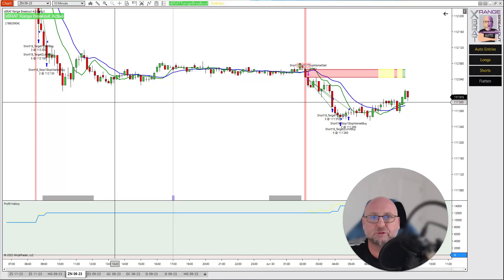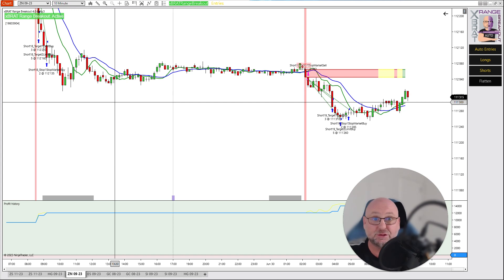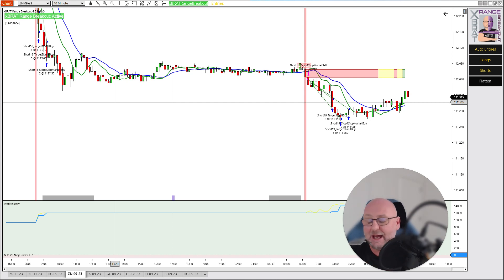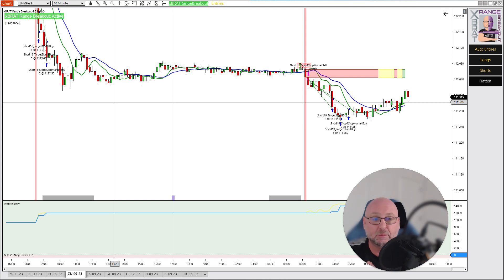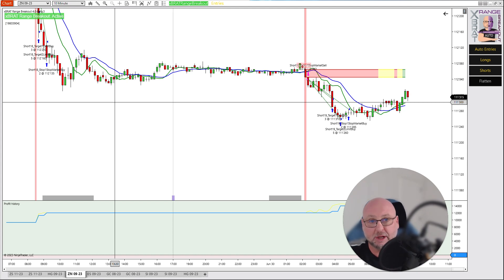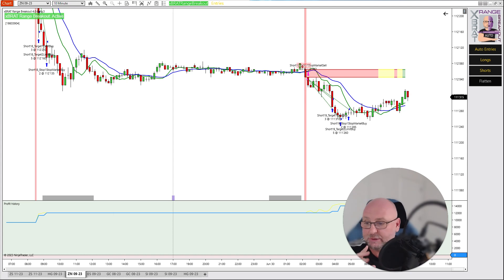Hi everybody, Paul from GlobalTradingSoftware.com and this is Friday the 30th of June. We're just about to go into CPI data so I thought I'd come on and record this live and go through some of the breakout trades that I've got on the automated strategy builder, the range breakout.